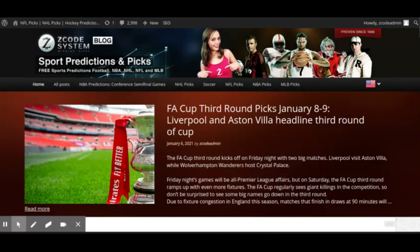With the picks I'm going to give you today, you can see right in front of you the blog that's up on your screen. You can go over to zcodesystem.com/blog and read up on everything I've written about the FA Cup this weekend and the picks I've given. I'm going to give you a few of those games and maybe a couple of extra ones as something special here on the YouTube channel.